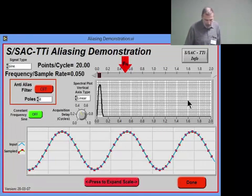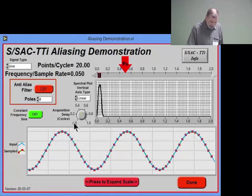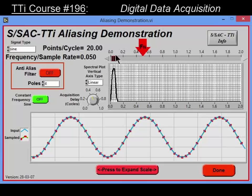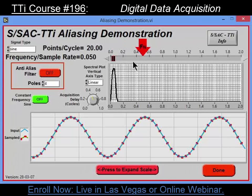What I've got here is a sine wave in blue, and its spectrum up here in this section. What I'm going to do is acquire the data at one sample per second, and see what happens as I increase the frequency of the sine wave.